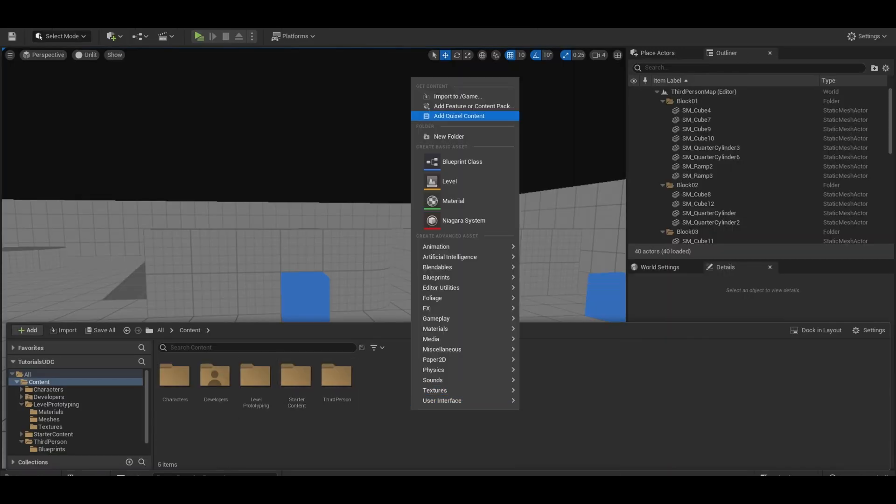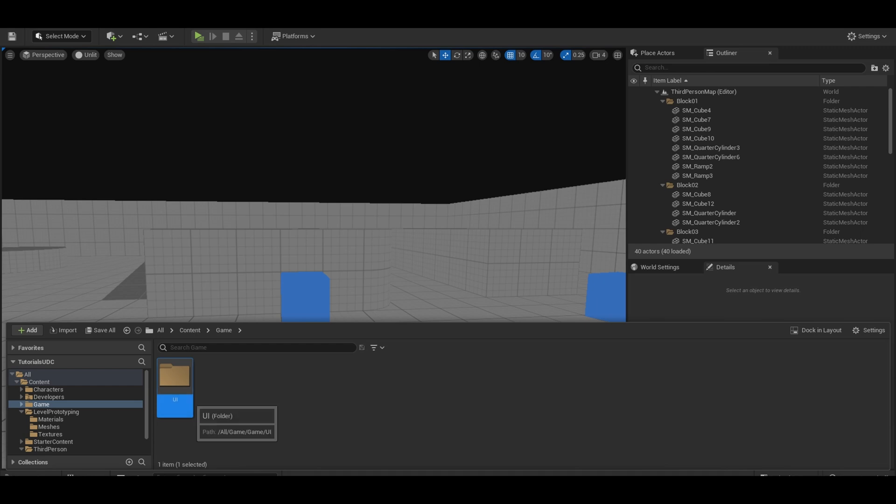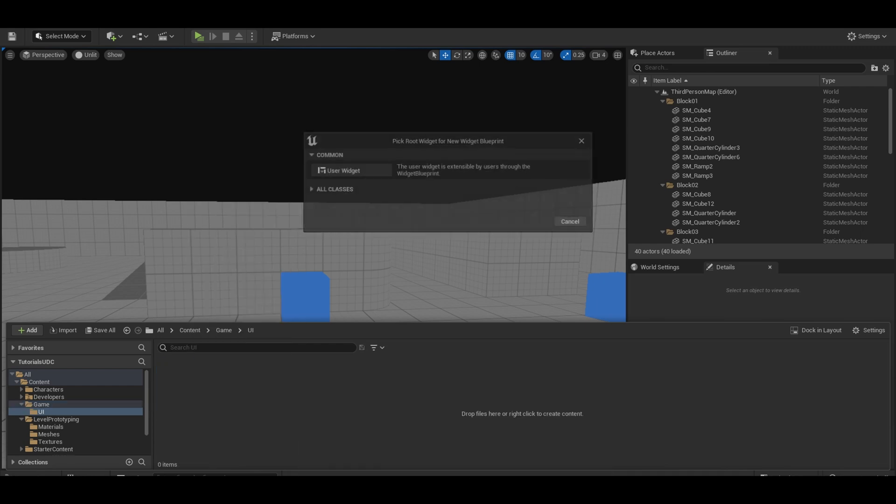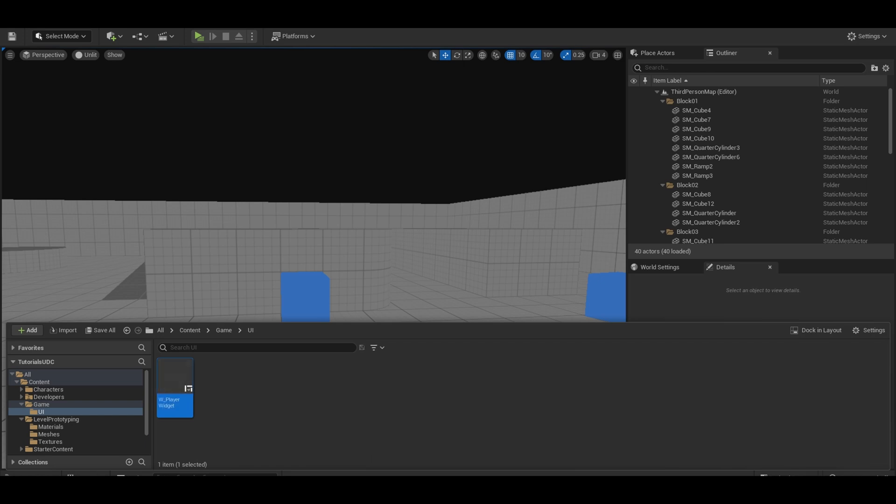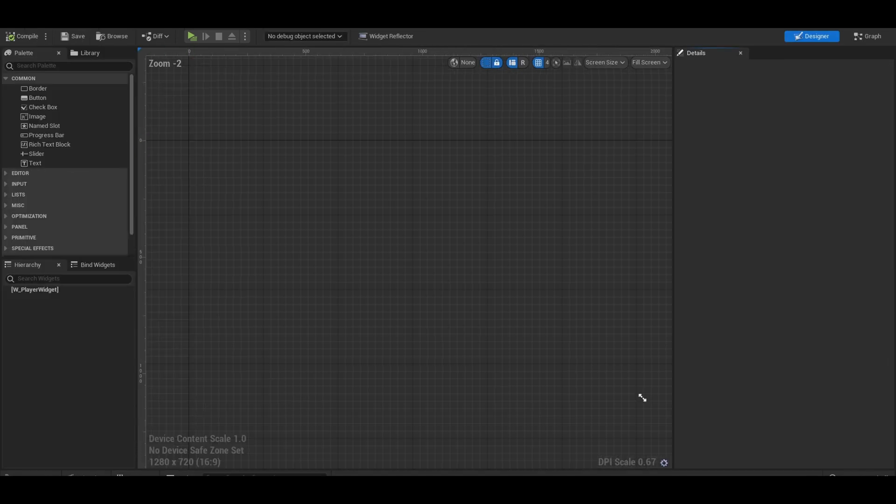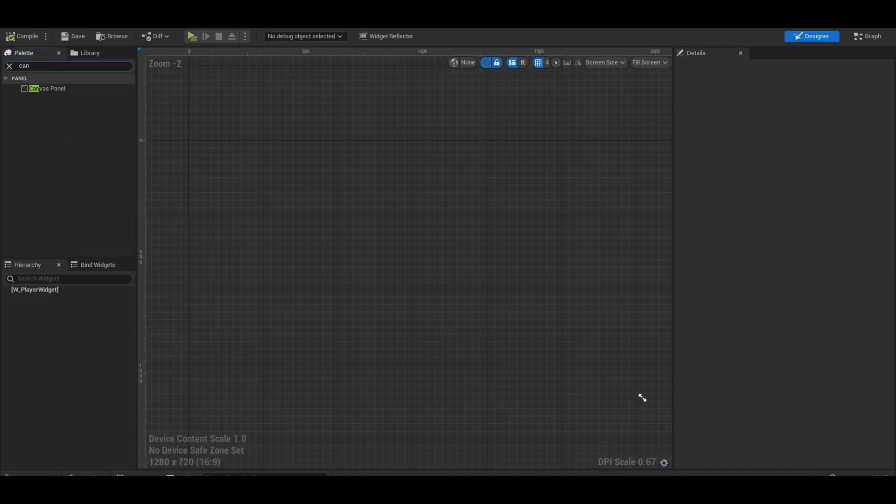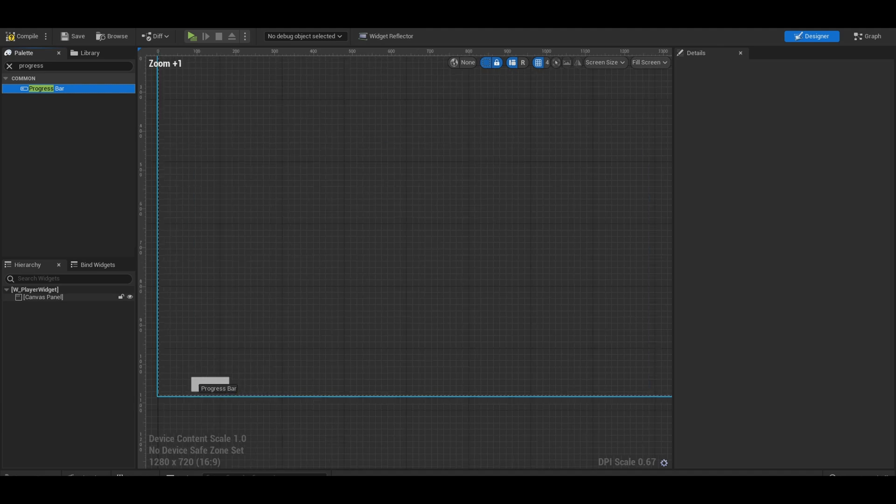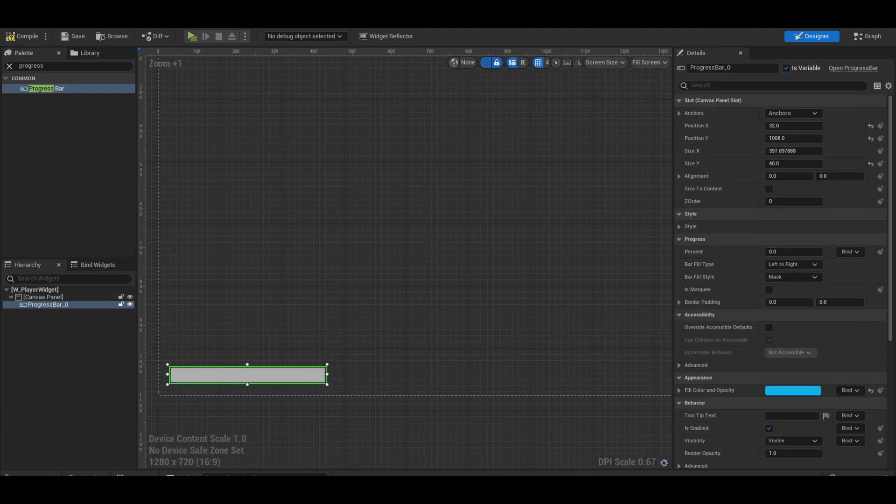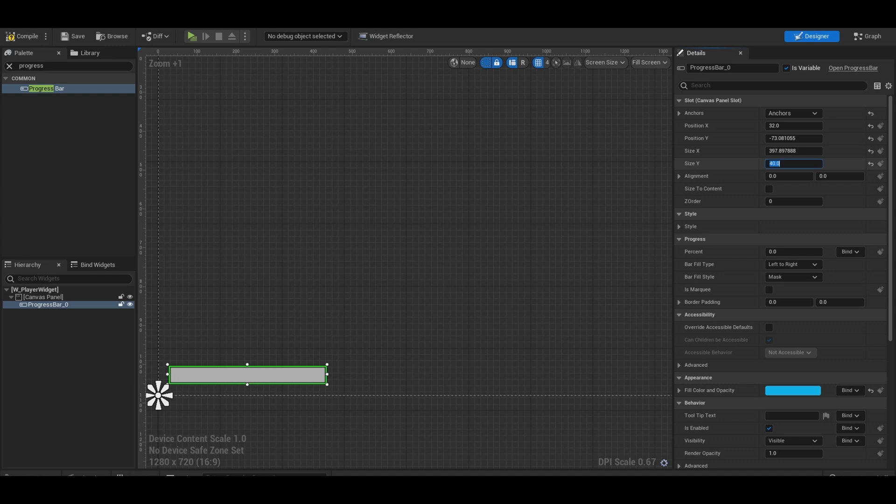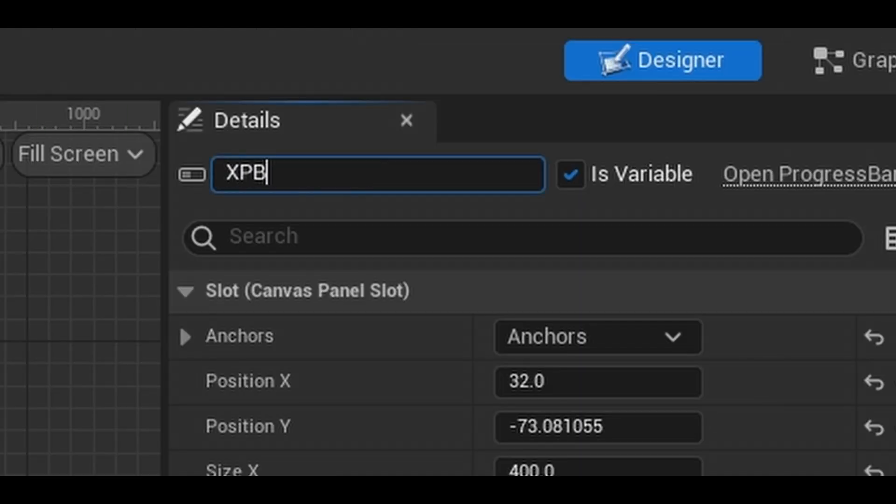Right click content browser, create a UI folder. Then create a widget blueprint, just click on that first button. This is the XP widget. Open it up and first thing you have to do is add in a canvas panel. Next, add a progress bar to act as the XP bar. Anchor it to the corner. Then size it however you want. But the most important part is making sure the is variable is ticked and that it has a name.